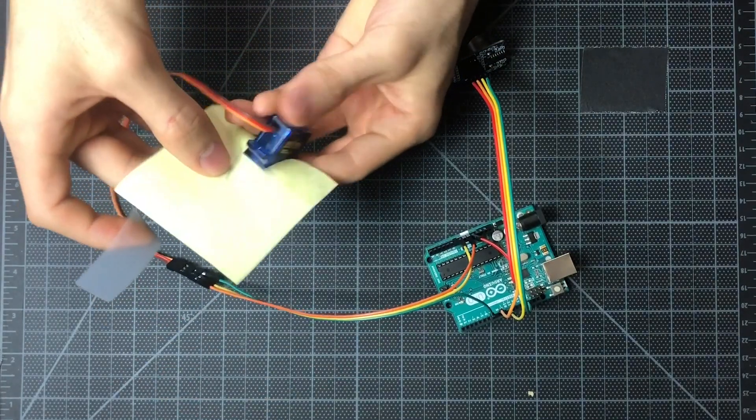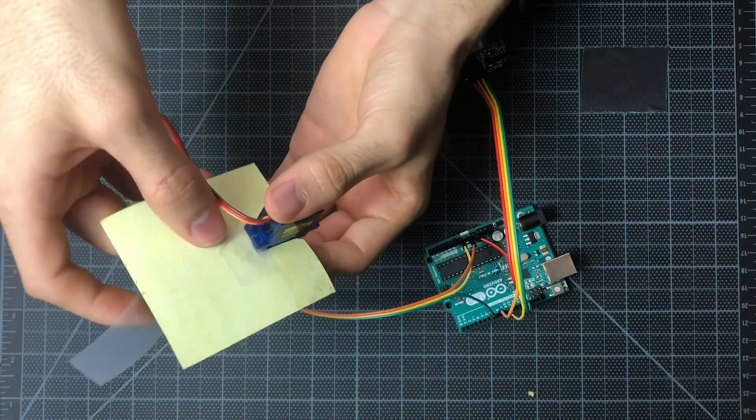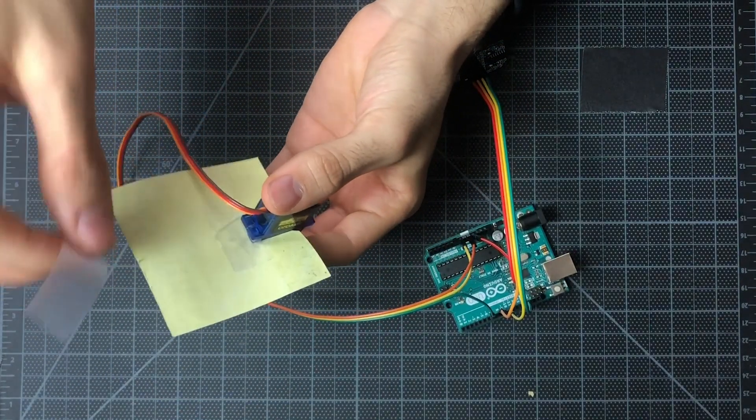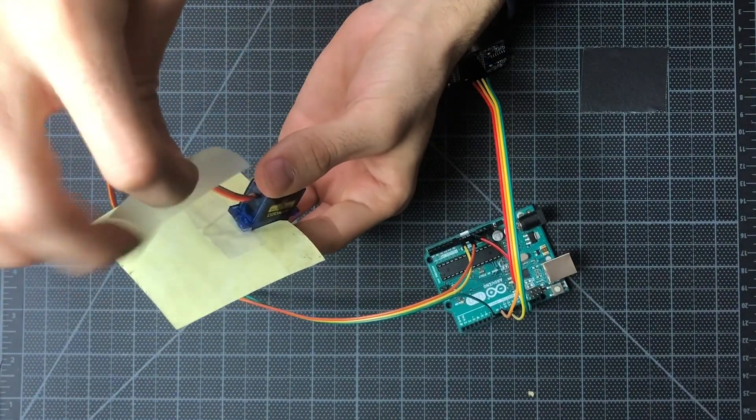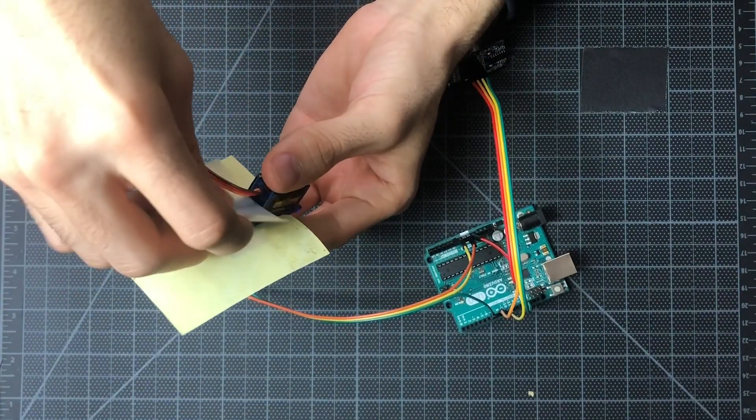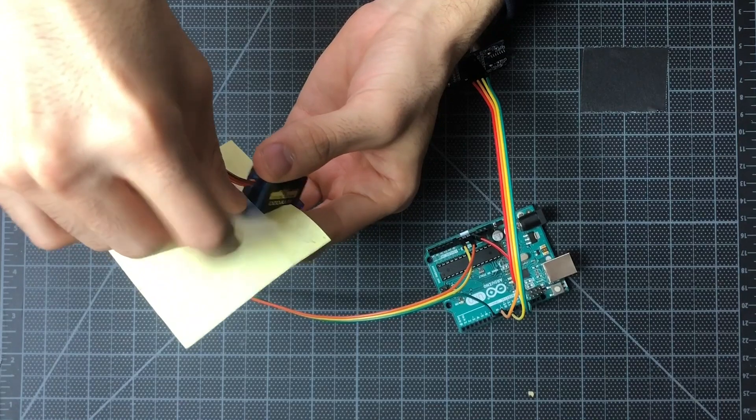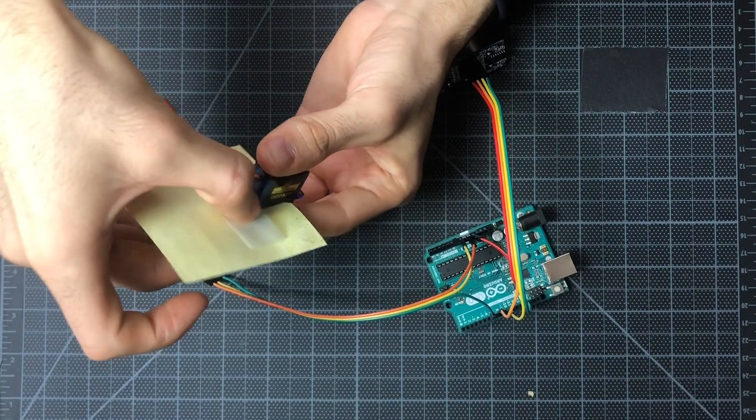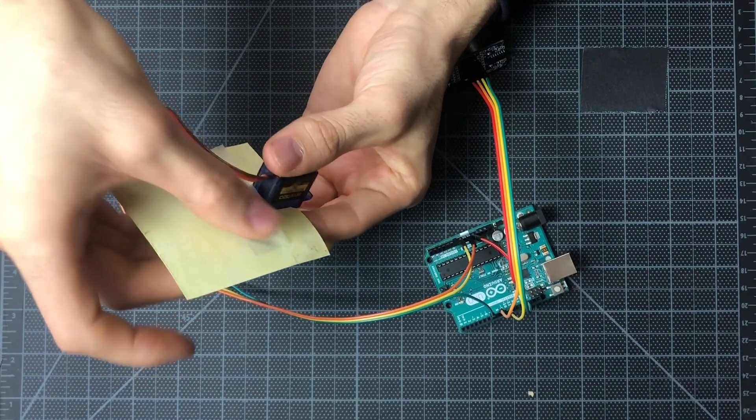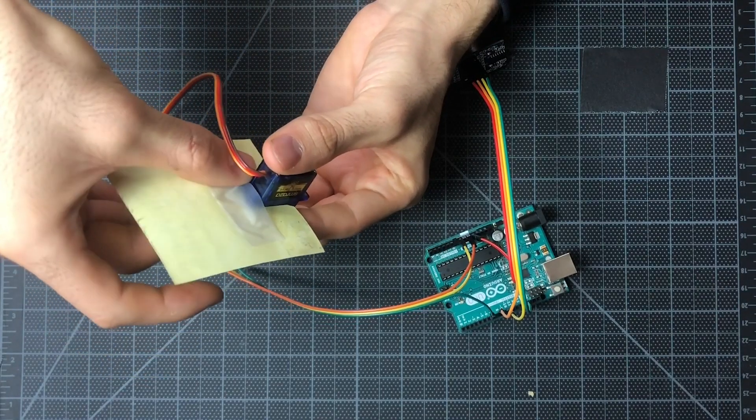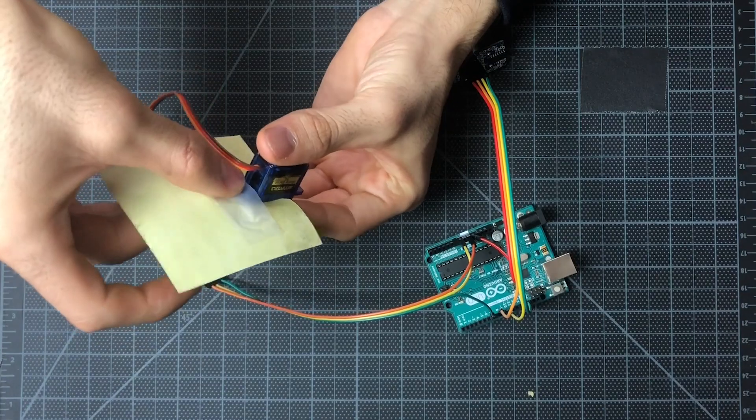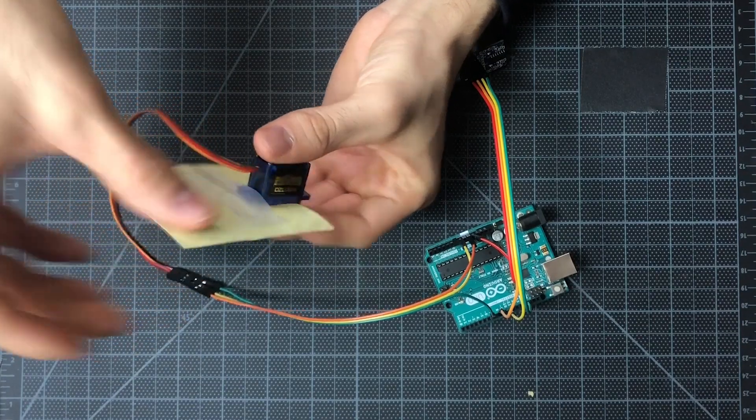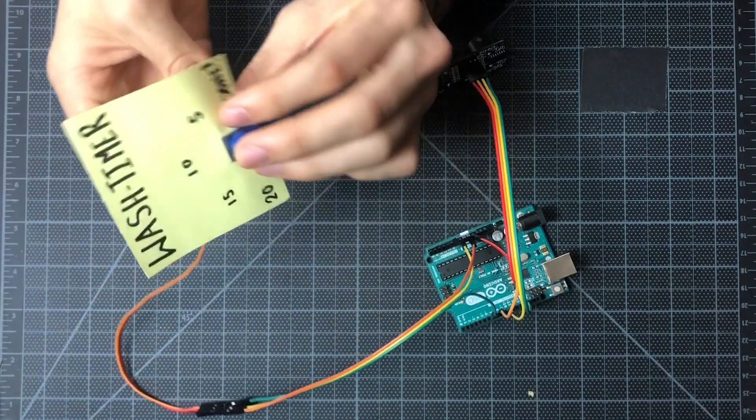Cool. Let's stick that on here. And just like that, we'll affix it to the back of the servo. Cool.